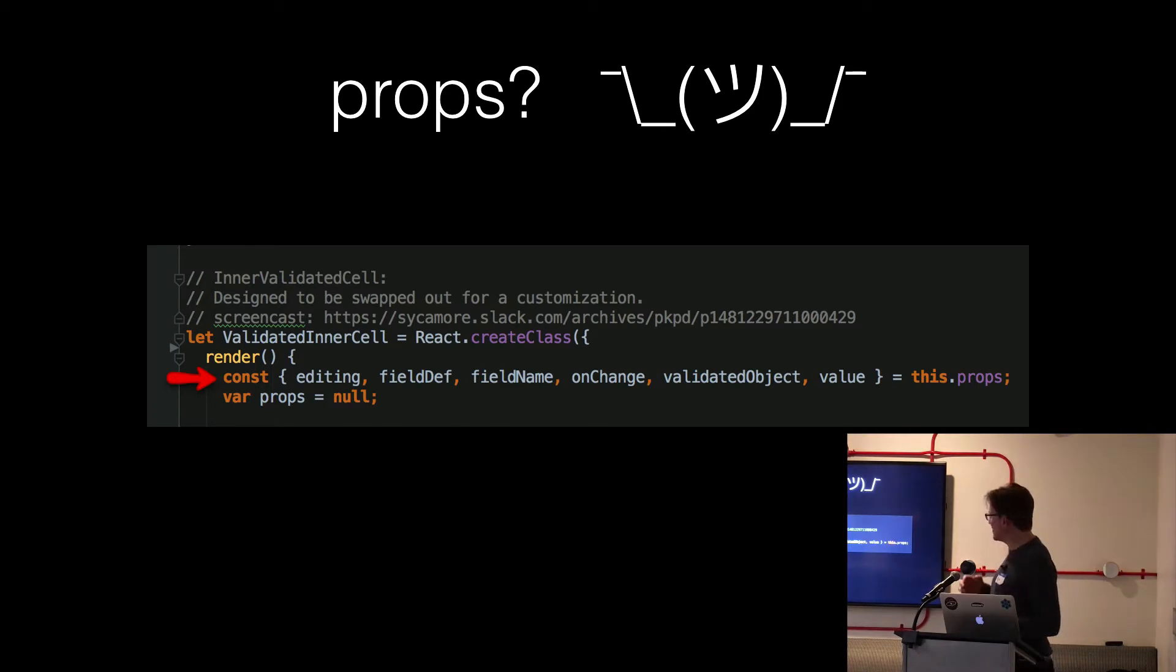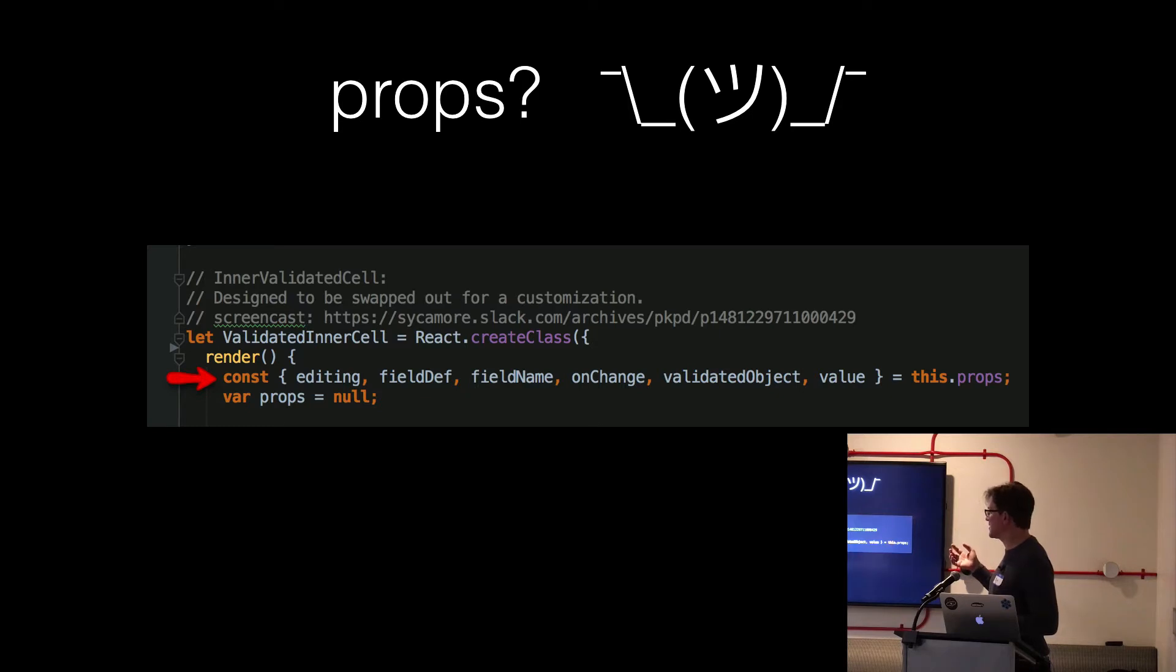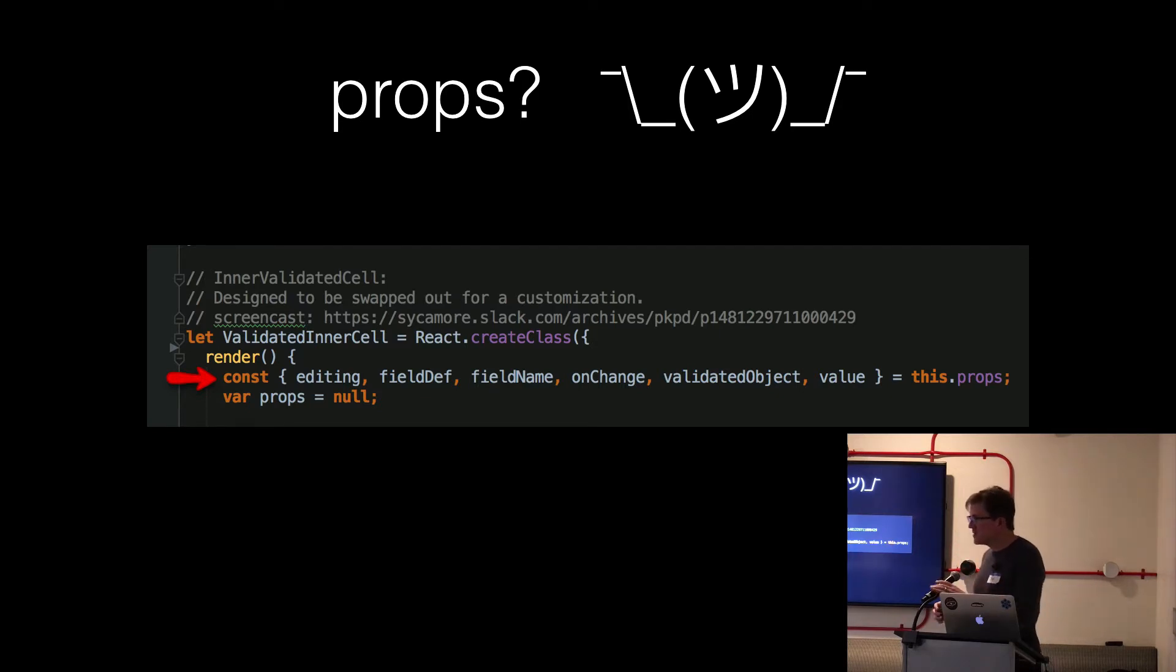And if you're given an arbitrary chunk of code and you need to reverse engineer it from the render function, good luck. Just finding the names of the props, their types, whether they're required, super hard.